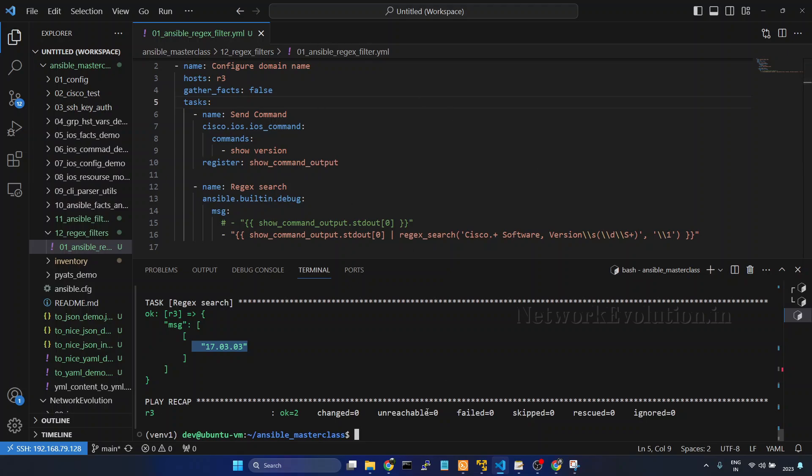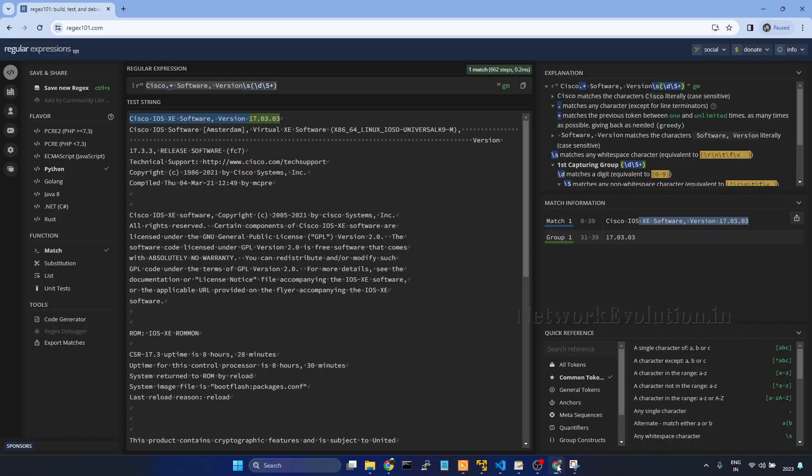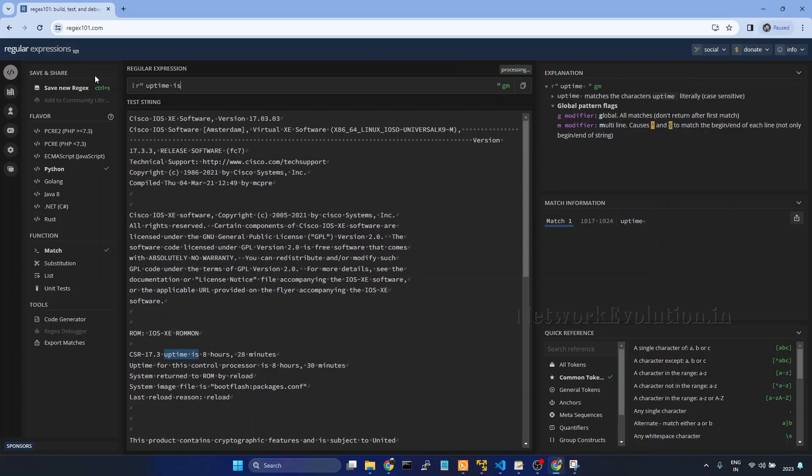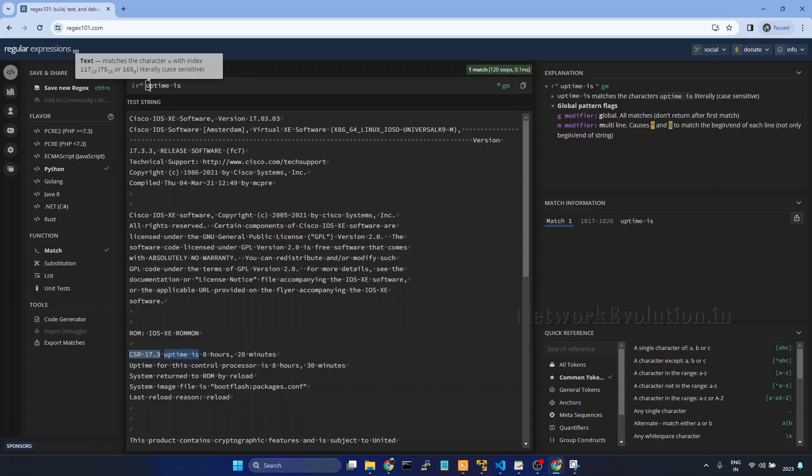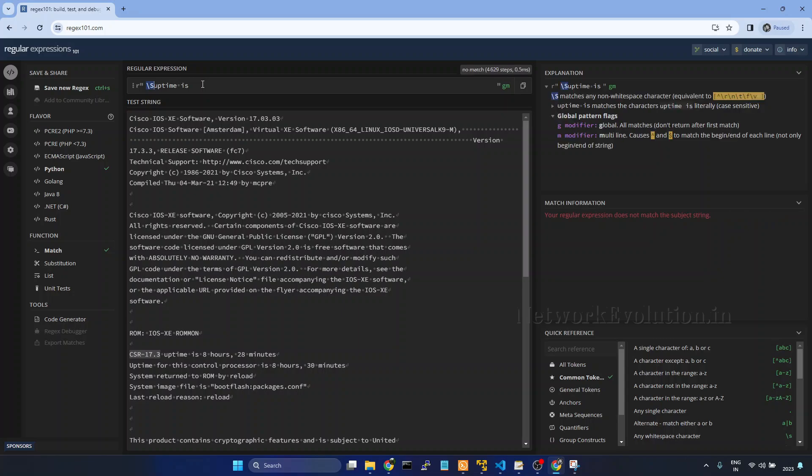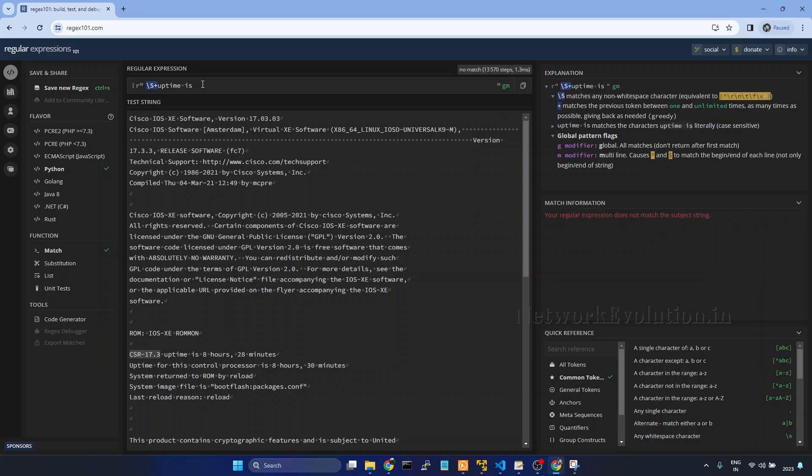Now we will see how to get the hostname and uptime of the device. I will go to regex101. Here I will give uptime is, and before that we have hostname. So what we can do here, we will give slash S plus, and then we have a space.